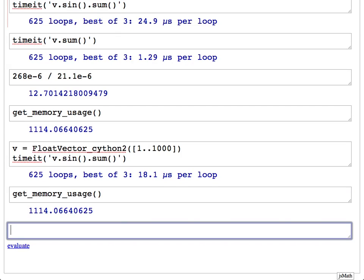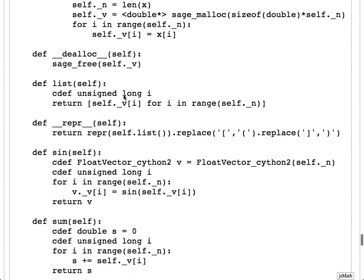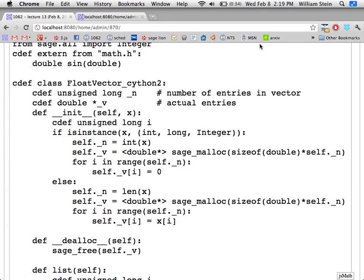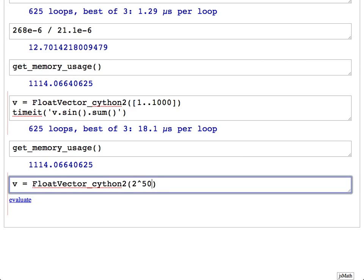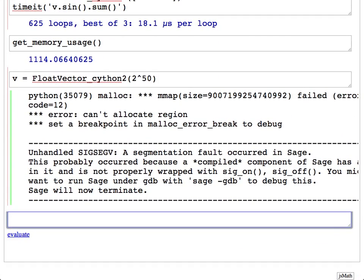Now it's properly done. But if I try to allocate a very, very big vector — say, 2 to the power of 50 entries — obviously it can't possibly allocate that much memory. And boom — right there in my friendly Sage notebook, which never crashed, I have malloc failing. The OS prints that something went wrong with malloc, then we get an unhandled segmentation fault. The whole thing crashes. And that's it.